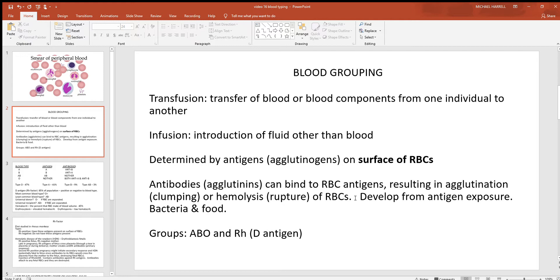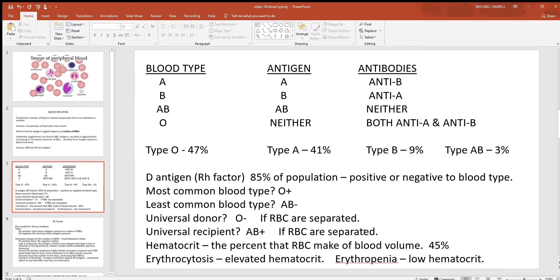These antibodies aren't always there — they come about later in your life, not too long after you've been born, after you get exposed to the antigens. That doesn't mean you're getting exposed to somebody else's red blood cells, because these proteins can be found in other places like bacteria or food. With blood grouping and blood typing, we always want to look at the ABO system and then the Rh factor. There are around 35 blood types known worldwide, but most everybody falls into type A, B, AB, or O.